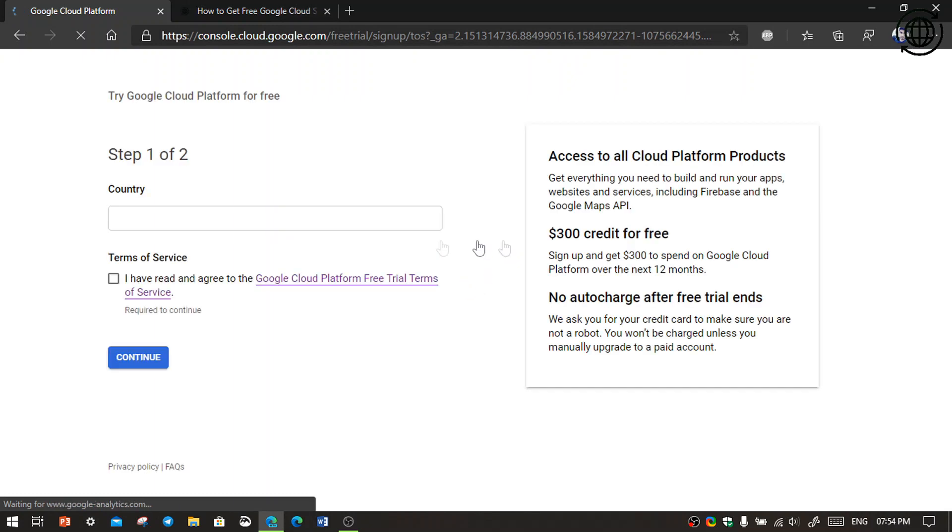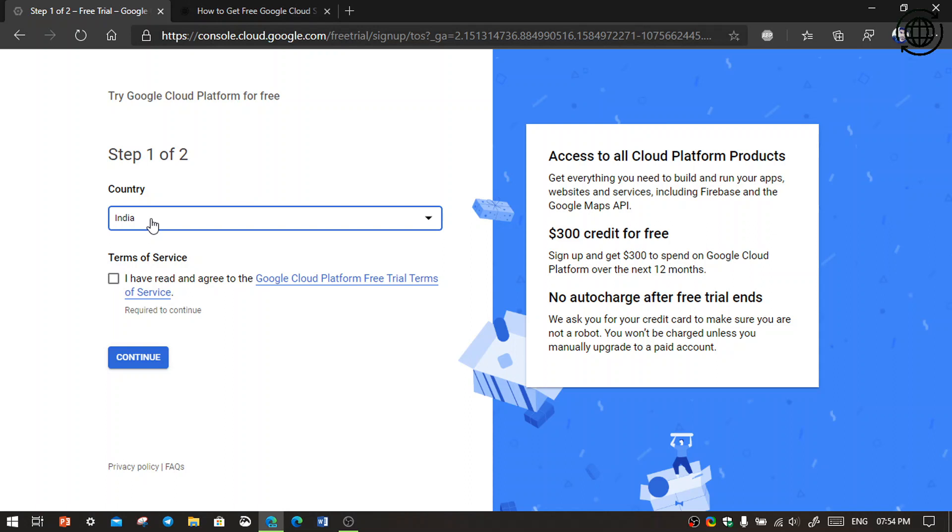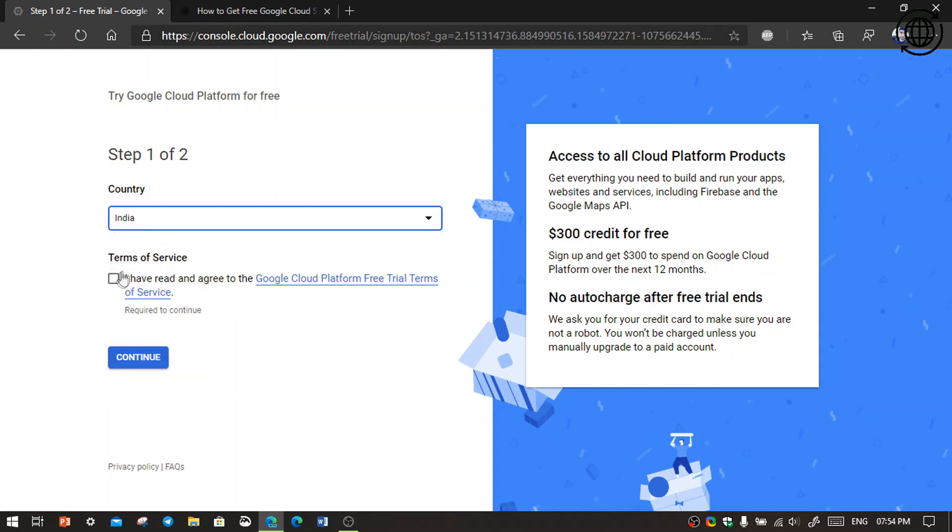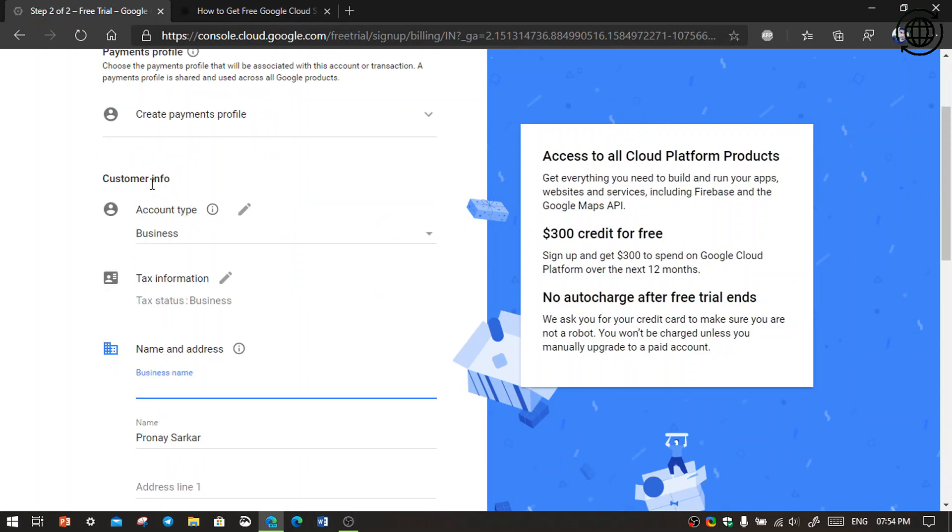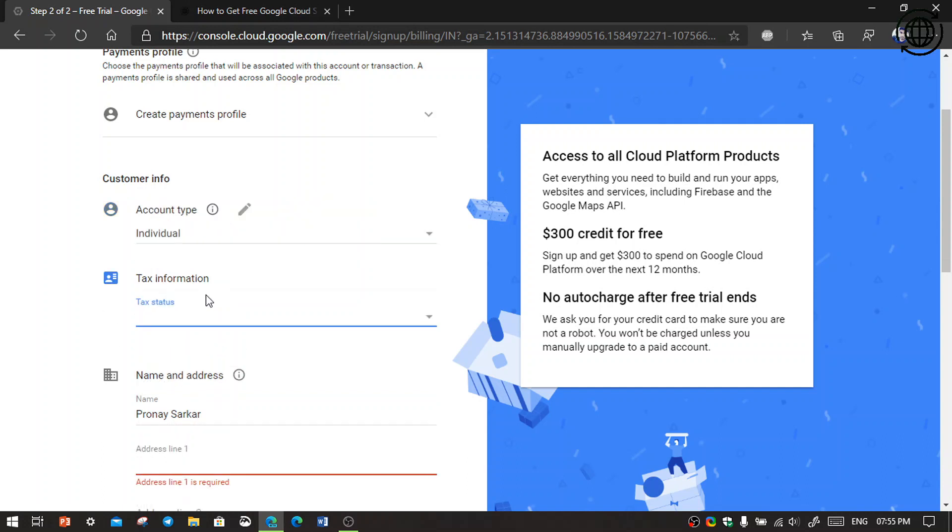And now there are the steps, one of two. First, choose your country and check mark the terms of service and click continue. Next to the payments profile info, if you have a business then select business, and if you are an individual or a beginner or a student then select individual. I am individual so I select individual.